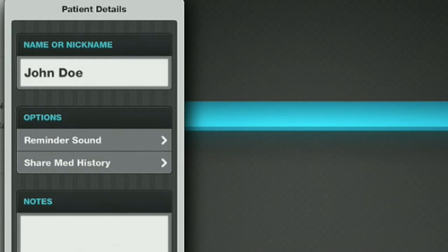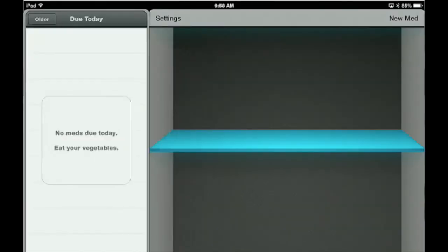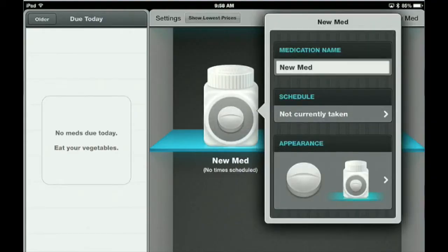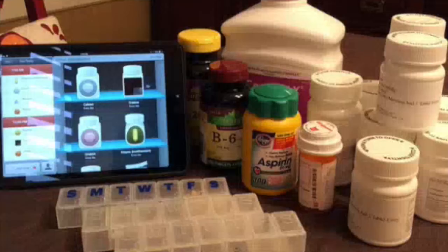It's easy to get started. Just tap on Patient List, and at the top right corner you'll see something that says New Med. That's where you'll have a bottle that pops up on your medicine cabinet shelf, and you'll start entering your medication.